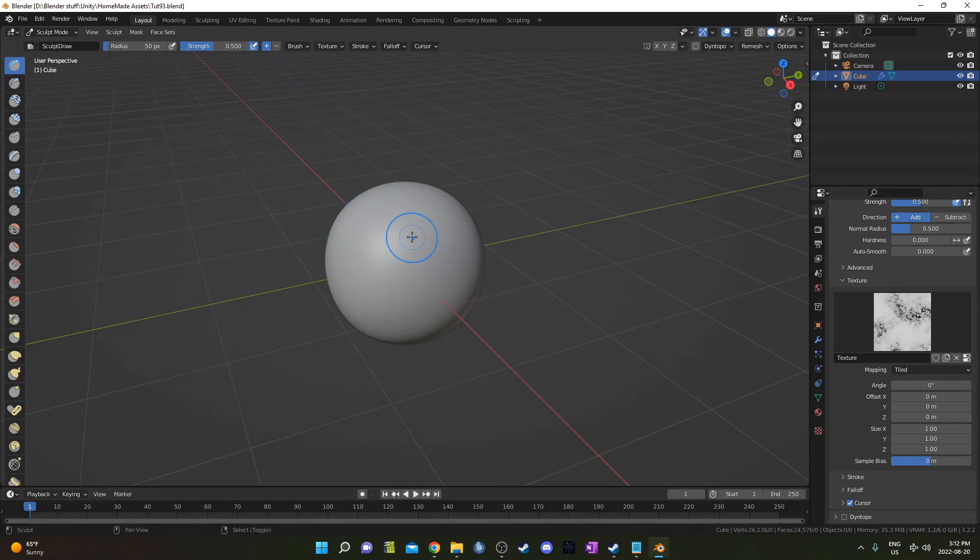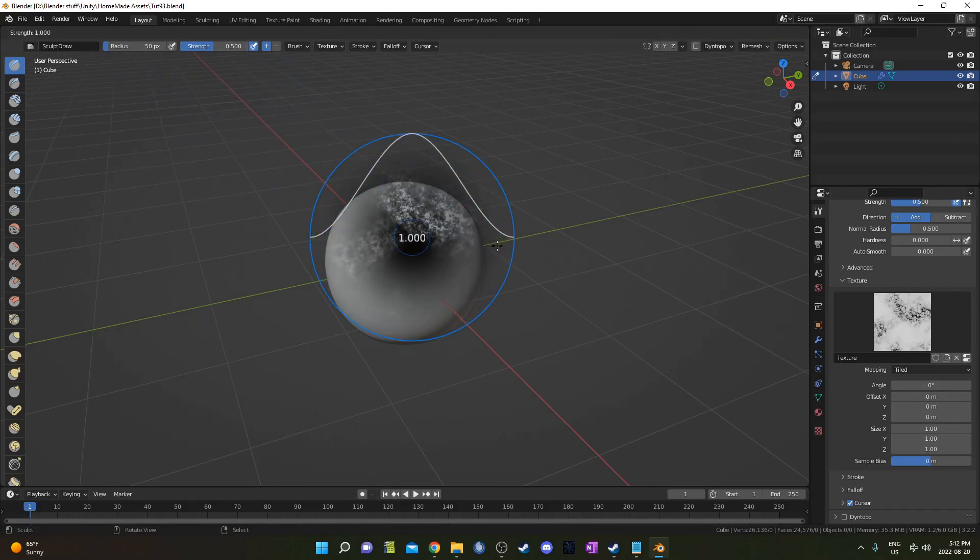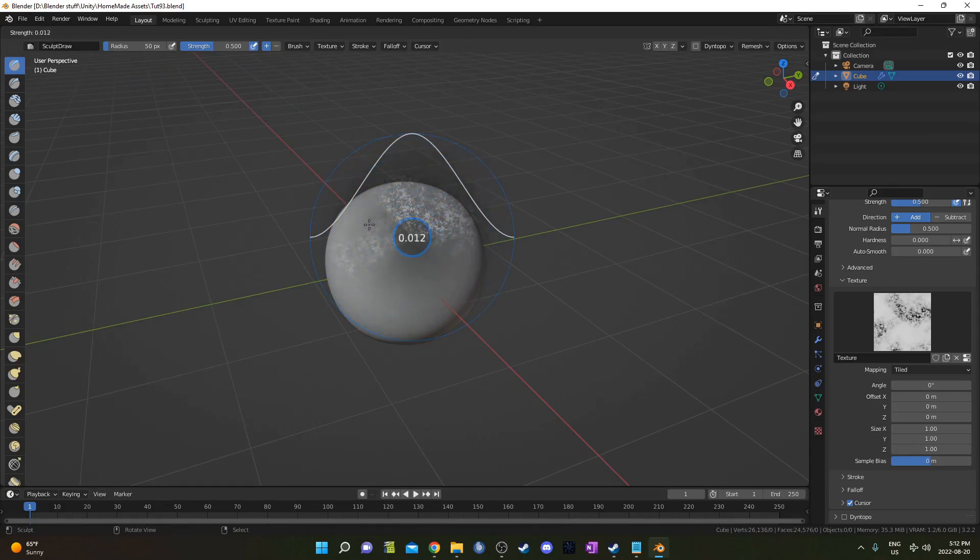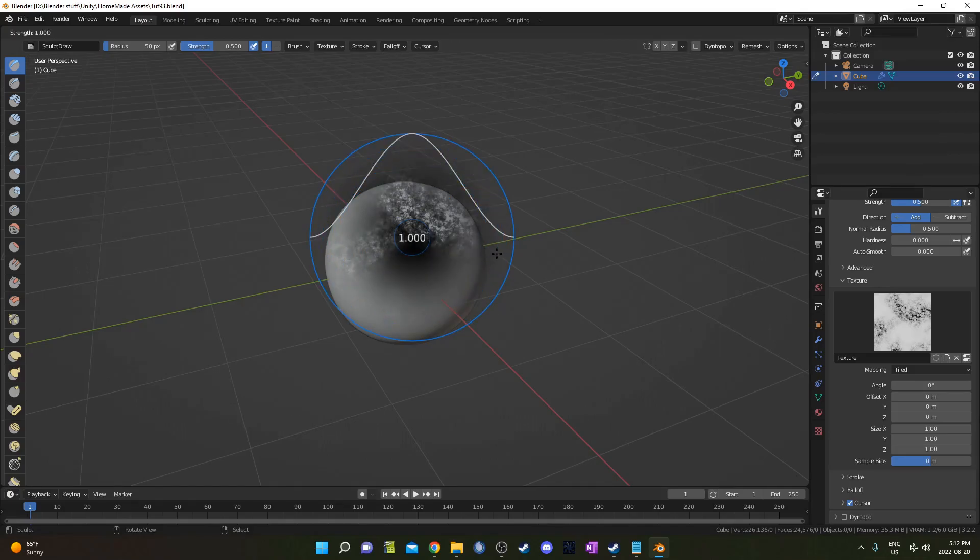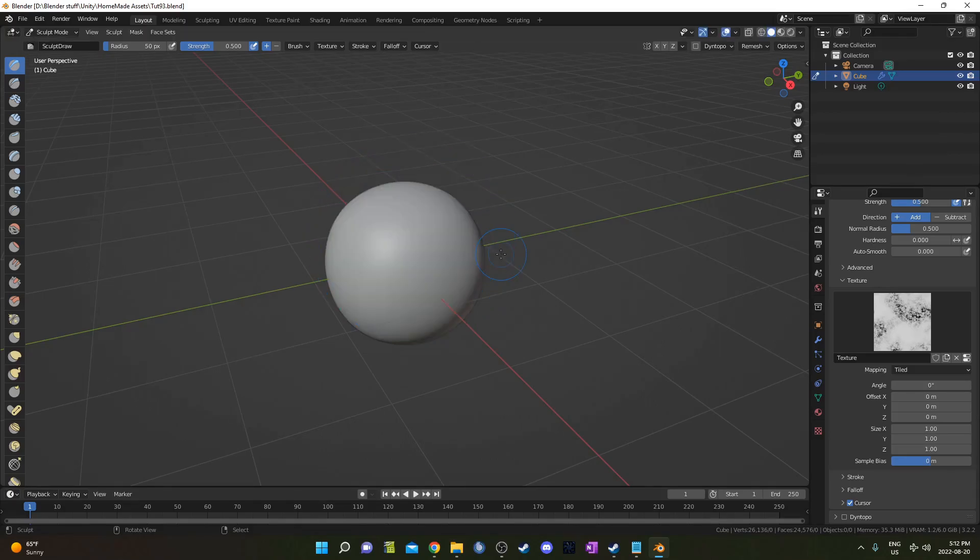To change this strength, you go shift F. That's going to allow you to change how much this is affecting your mesh. If you want it to barely affect your mesh, bring it down really low. If you want it to have the most effect, you bring it up to one.